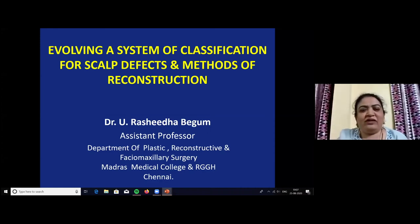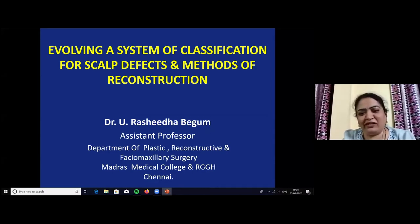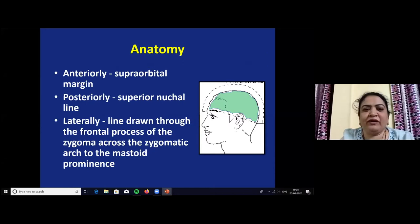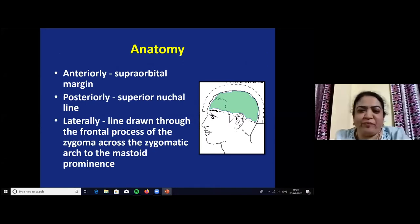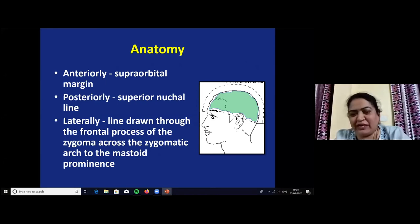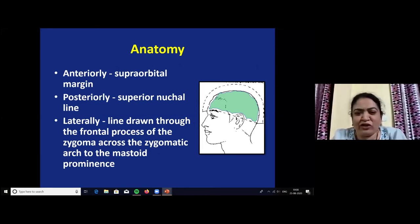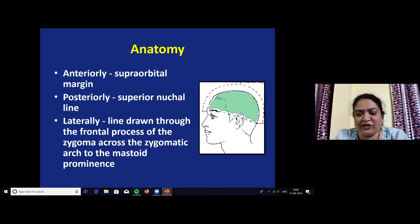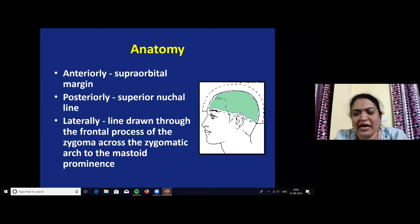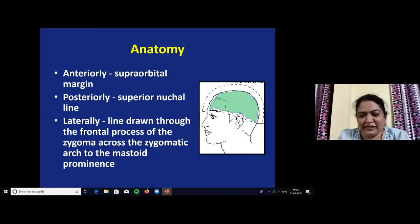Today my topic is on evolving a system of classification for scalp defects and methods of reconstruction. Before going to the main topic, I want to tell you the salient features in surgical anatomy of the scalp. The scalp starts anteriorly from the supraorbital margin to the superior nuchal line posteriorly. Laterally, a line is drawn through the frontal process of the zygoma across the zygomatic arch to the mastoid prominence. The forehead and scalp are considered as a single unit.